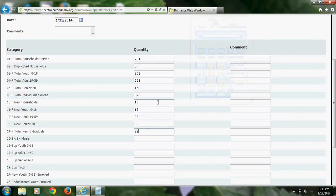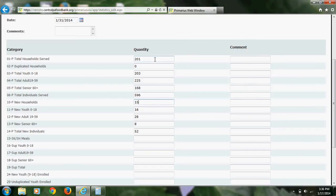I want to remind you that the numbers for your new household information are also reflected in the top part with total households. For example, for this pantry, they had 15 new households and 201 total households. So that means that there were 186 households that were already registered for this month for this pantry. 186 plus 15 equals 201, and that is where that number comes from.